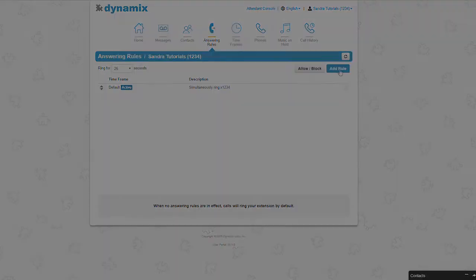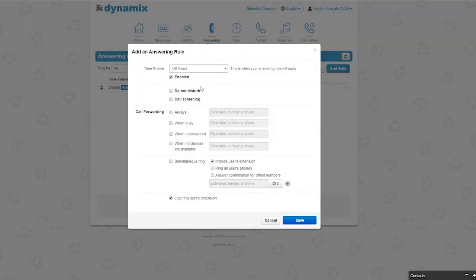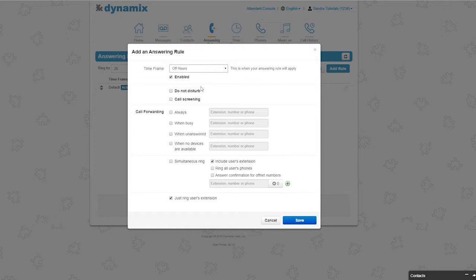Next, click on add rule. The first thing you see is time frame. Here you can select a time frame that is set up by your company administrator. You can also add your own time frame via the time frame menu. For now, I will select off hours.